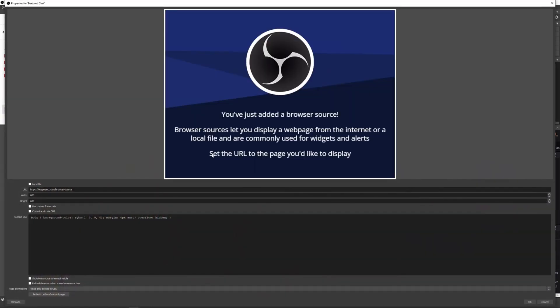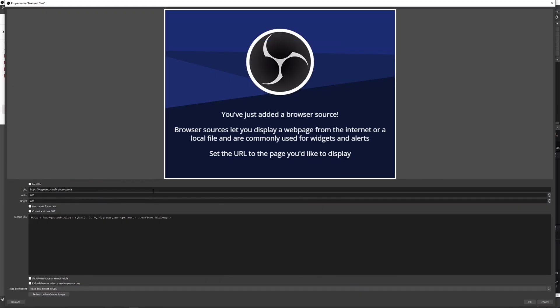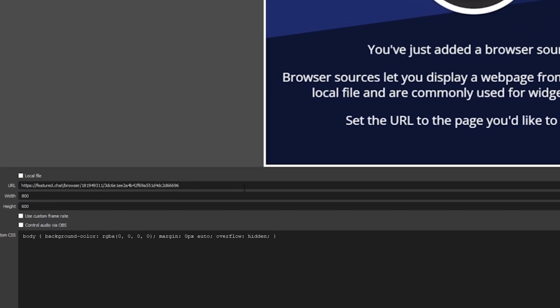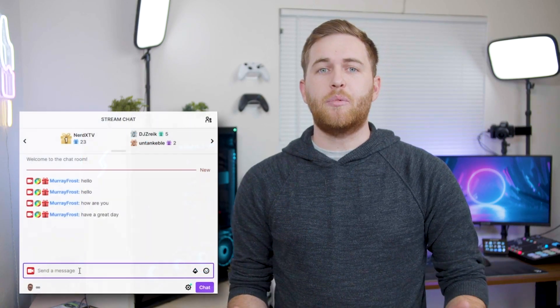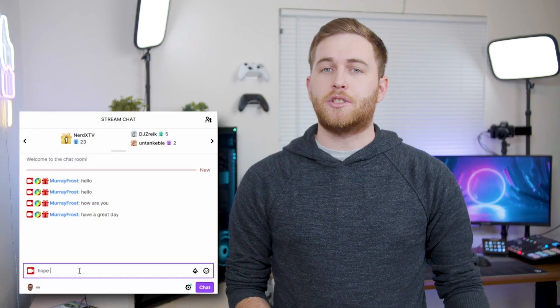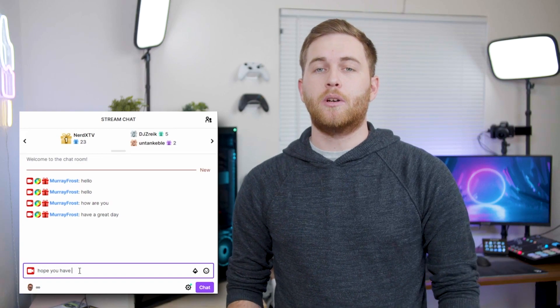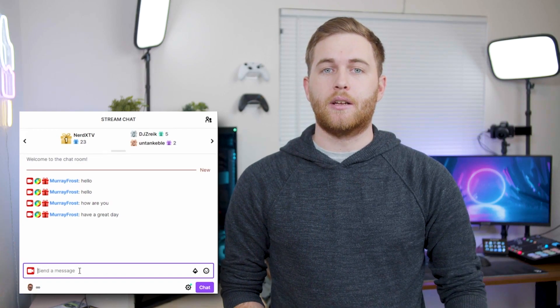Paste in the link you just copied and make the dimensions the same as your stream. One quick note: you can choose to control the audio via OBS with the checkbox, but you don't have to because you can also control the volume from featured.chat — it just depends on your preferences.